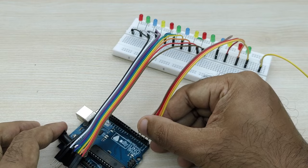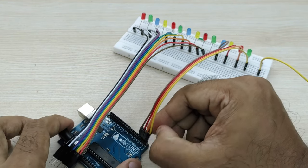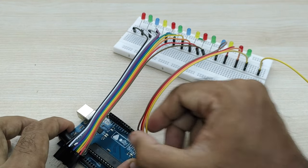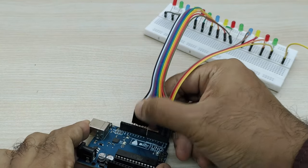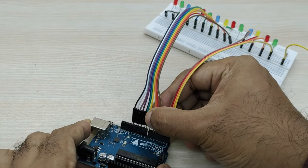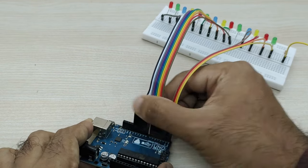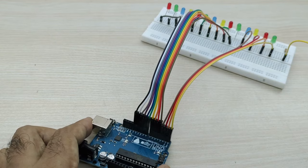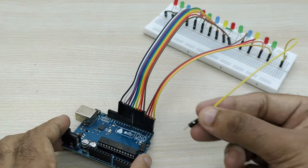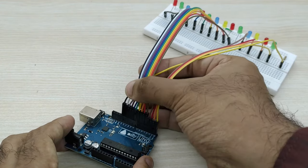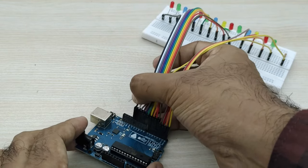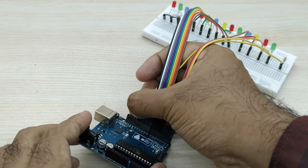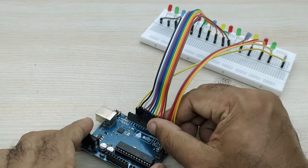Now connect all the positive pins of LED bulbs to pin number 0 to 13 of Arduino board. Connect the jumper cable joining all the negative terminals of the LED bulbs to ground pin of Arduino board as shown in the video.